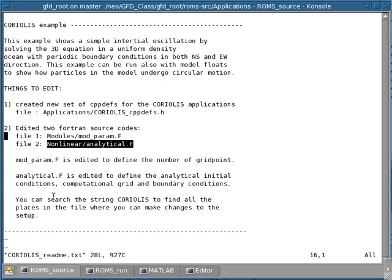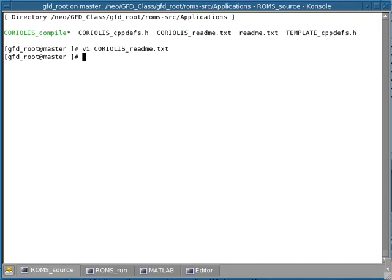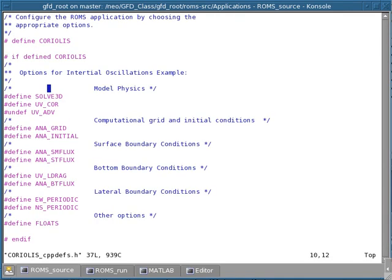This demo is now going to focus on configuring the cpp-devs.h file. In the previous demos, you've already run the Coriolis example, and in fact there's already a cpp-devs file here that is configured for you. If you go in here, you find that there are already some switches present in the file. But let's understand what these switches are and actually try to rewrite this file without knowing what the switches are.